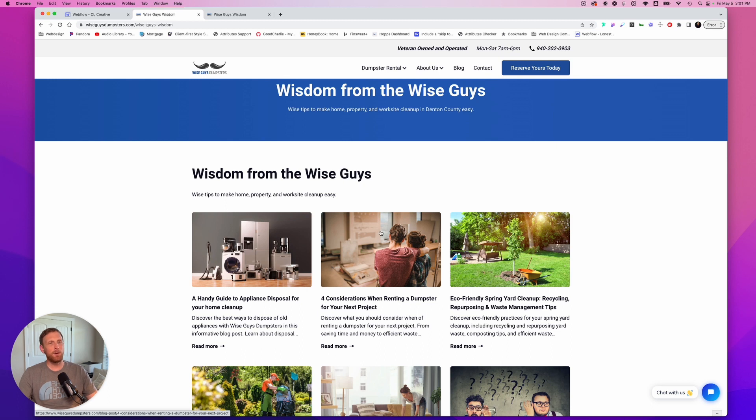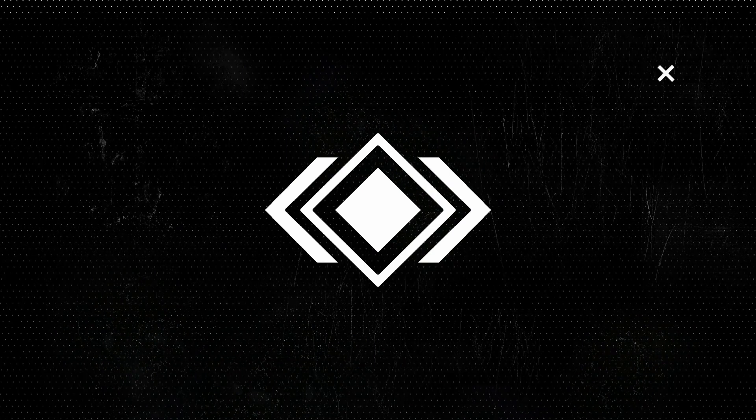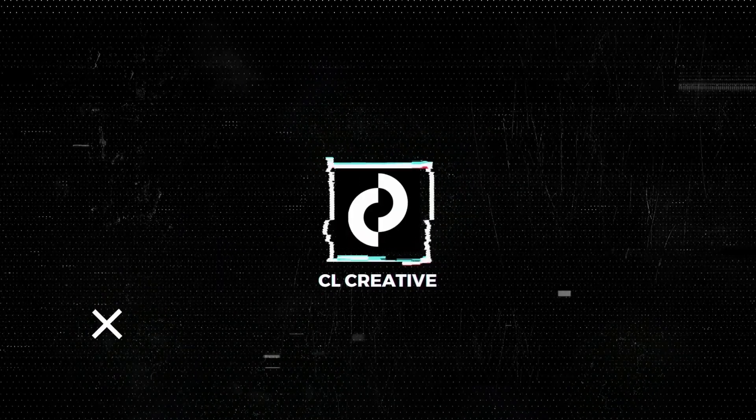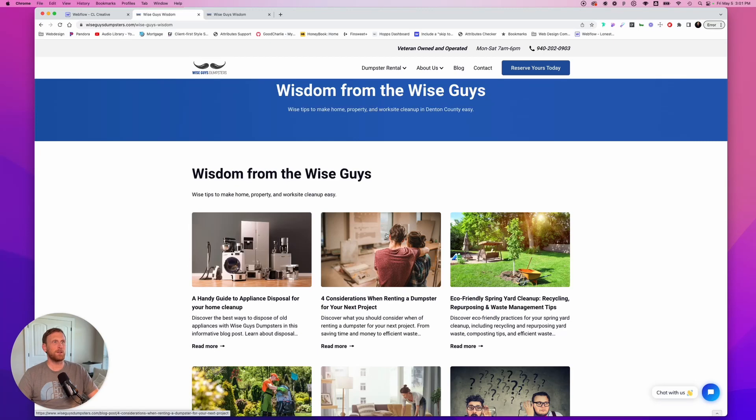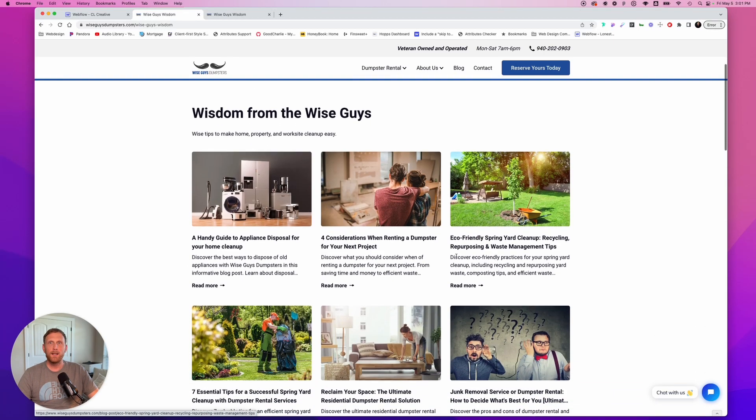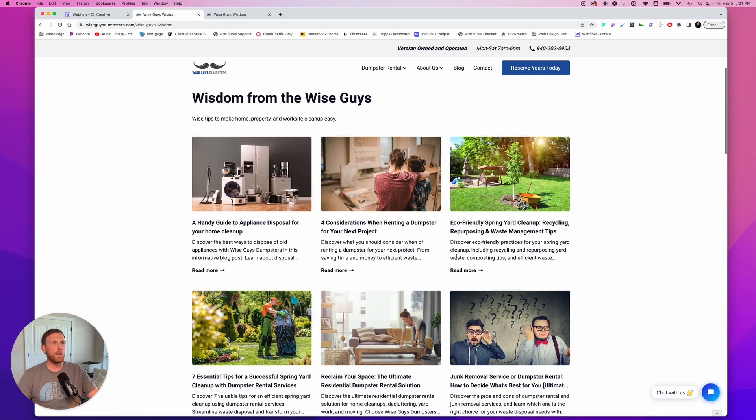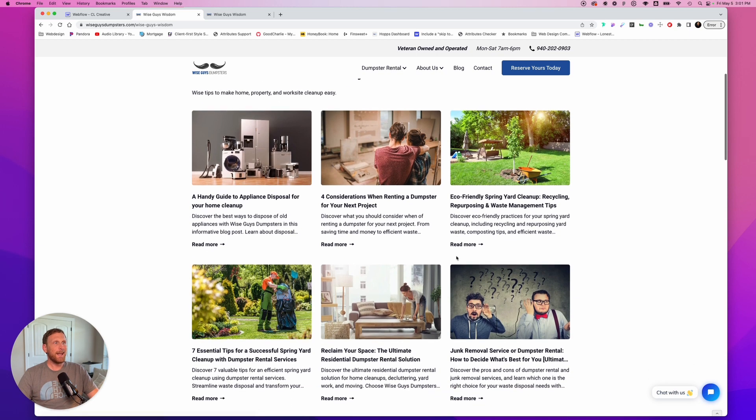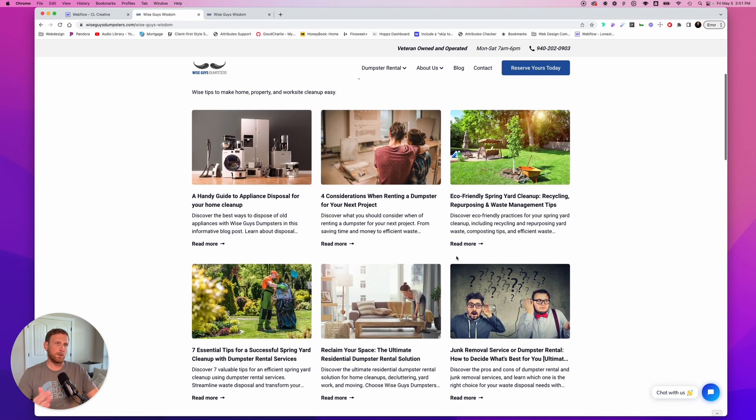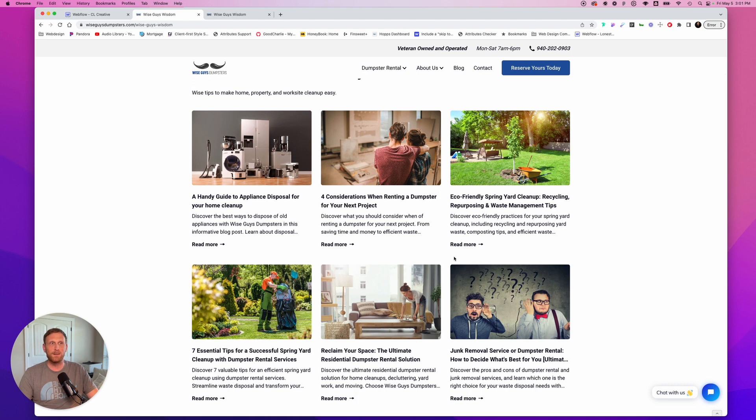And today we're going to talk about how can we make our blog cards nice and neat looking. If you notice, this is one of my client websites, Wise Guys Dumpsters. I've been working on their SEO for a while now. And one of the things I do is create content for them. And I want that content to look nice.